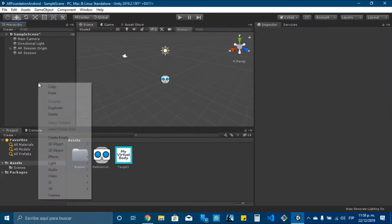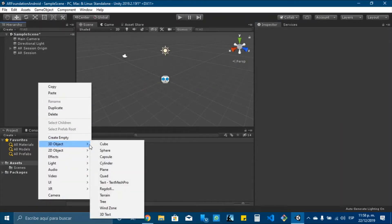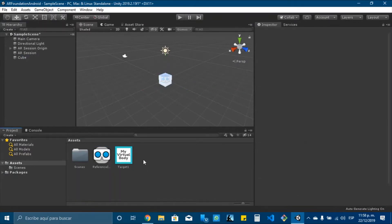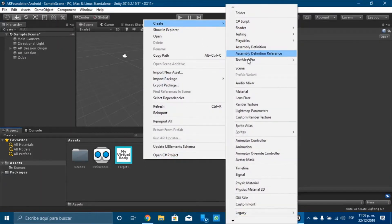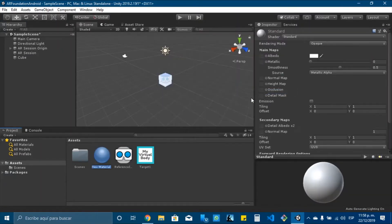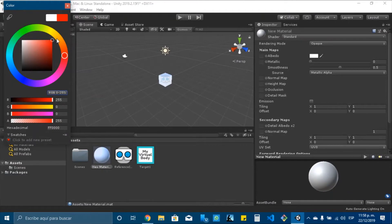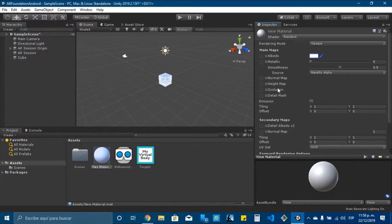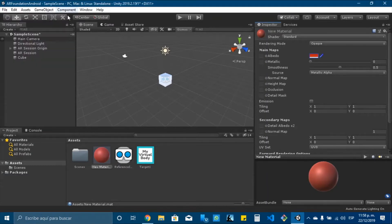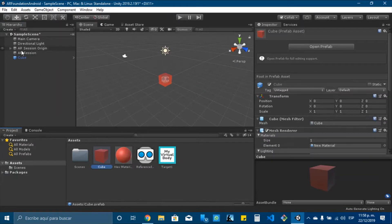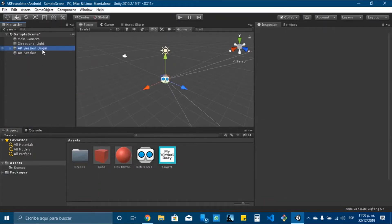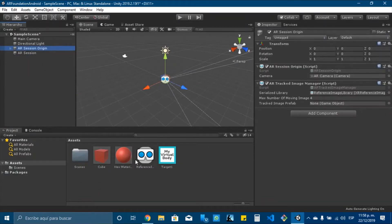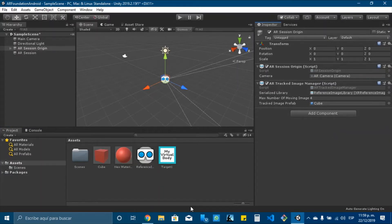And also we need to create an object to display. I will create a cube and I will add a material, a red material to the cube. Now, I will delete this and drag the cube to the tracked image profile.